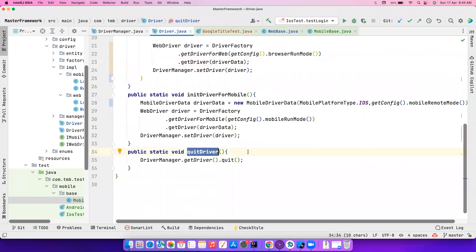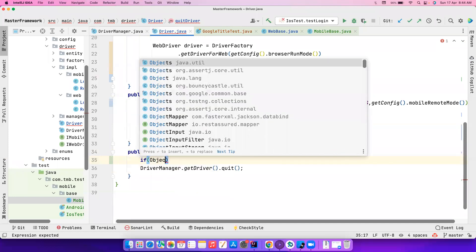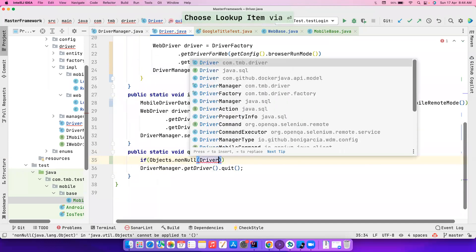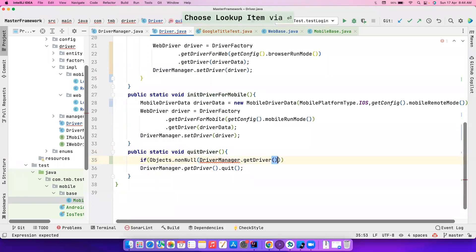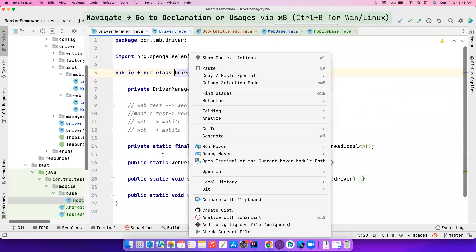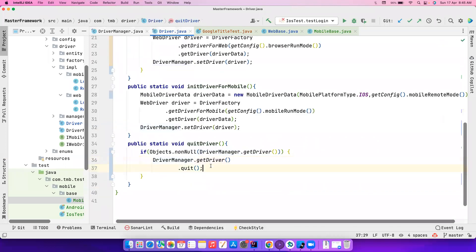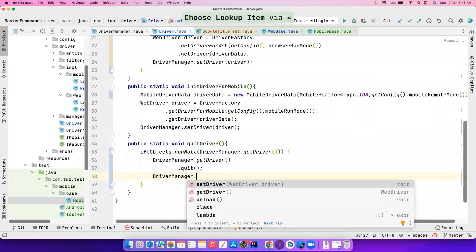The same way, while quitting the browser driver, I want to check whether it's already closed — because if it's already closed or abruptly quit for some reason, I don't want to call quit again and get an exception. So I'm checking using `Objects.nonNull(DriverManager.getDriver())`. Also notice we're calling `DriverManager.getDriver().quit()`, but there's already an unload method which removes the ThreadLocal value. We need to also call `DriverManager.unload()` as part of our quit process.